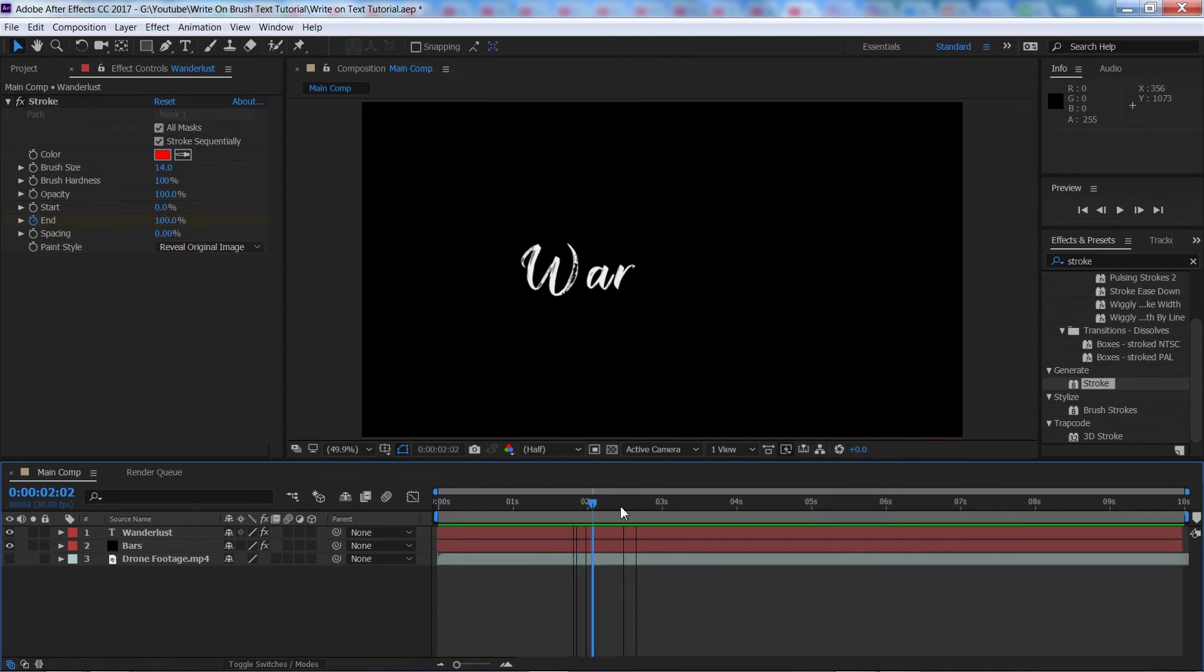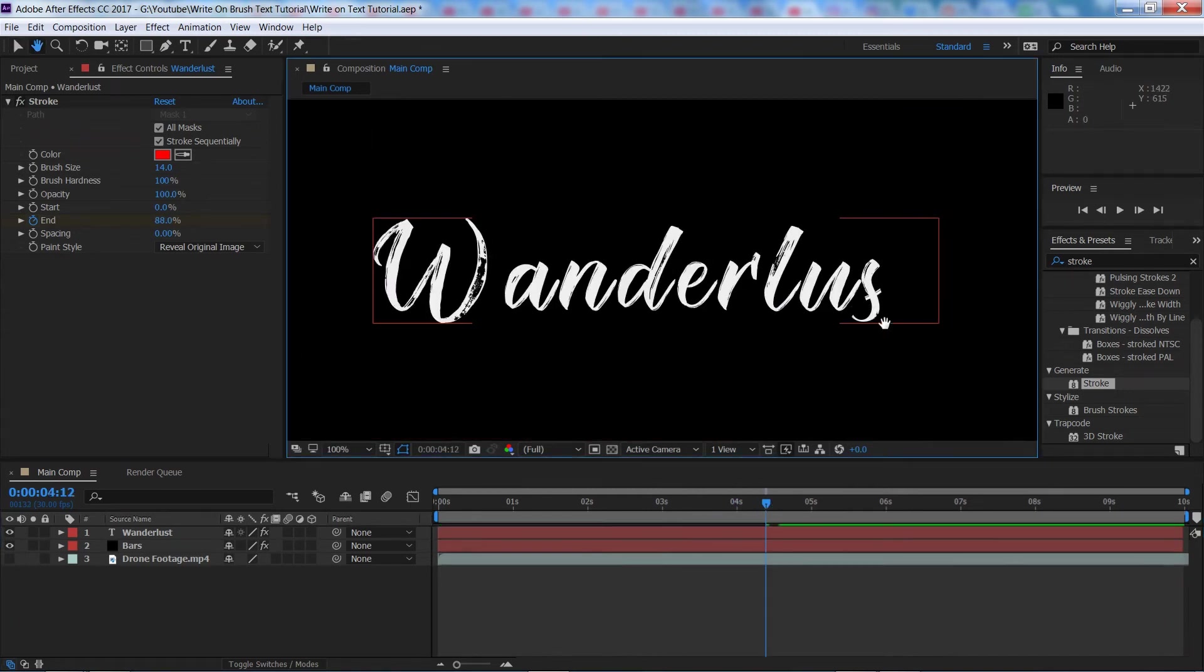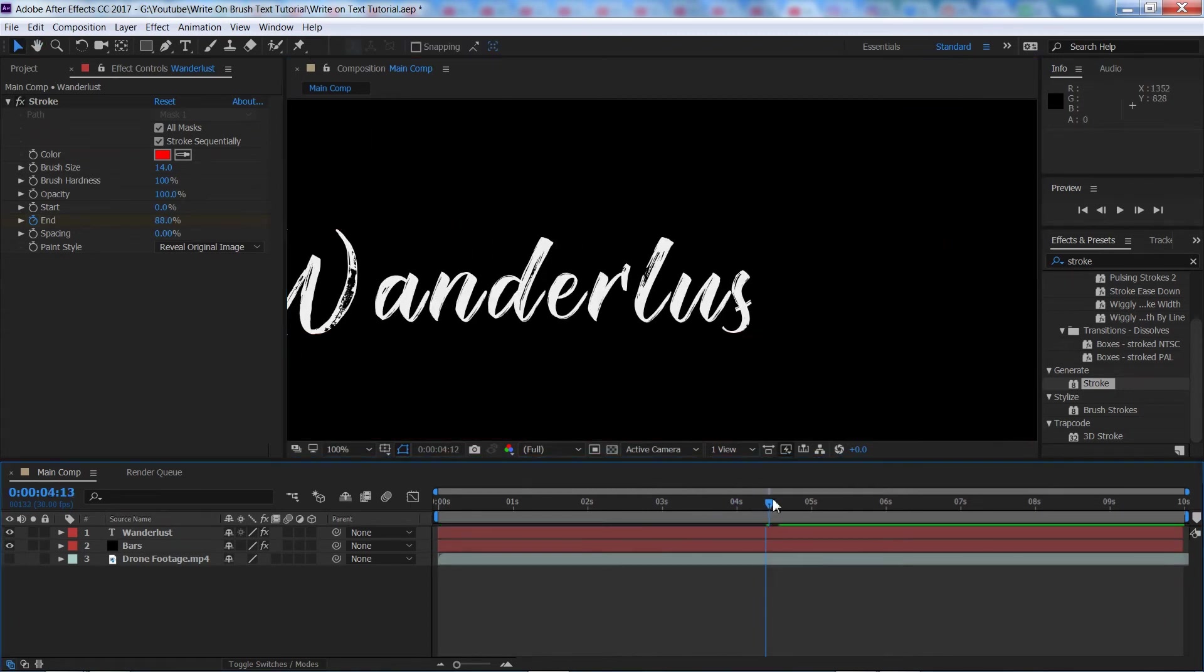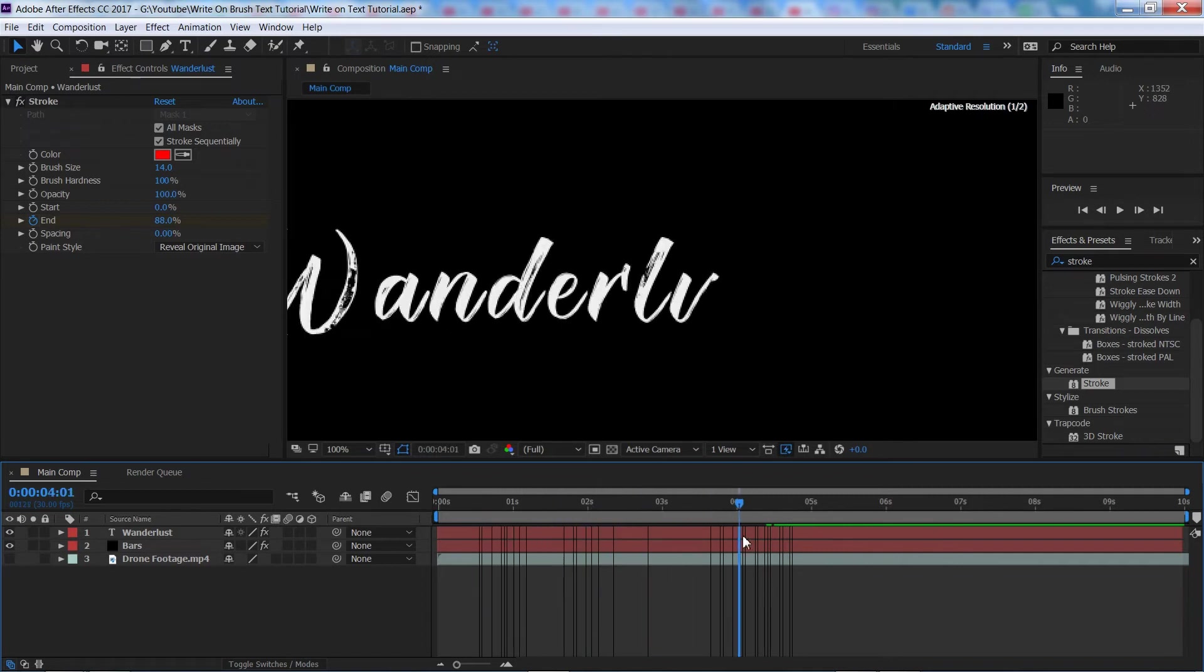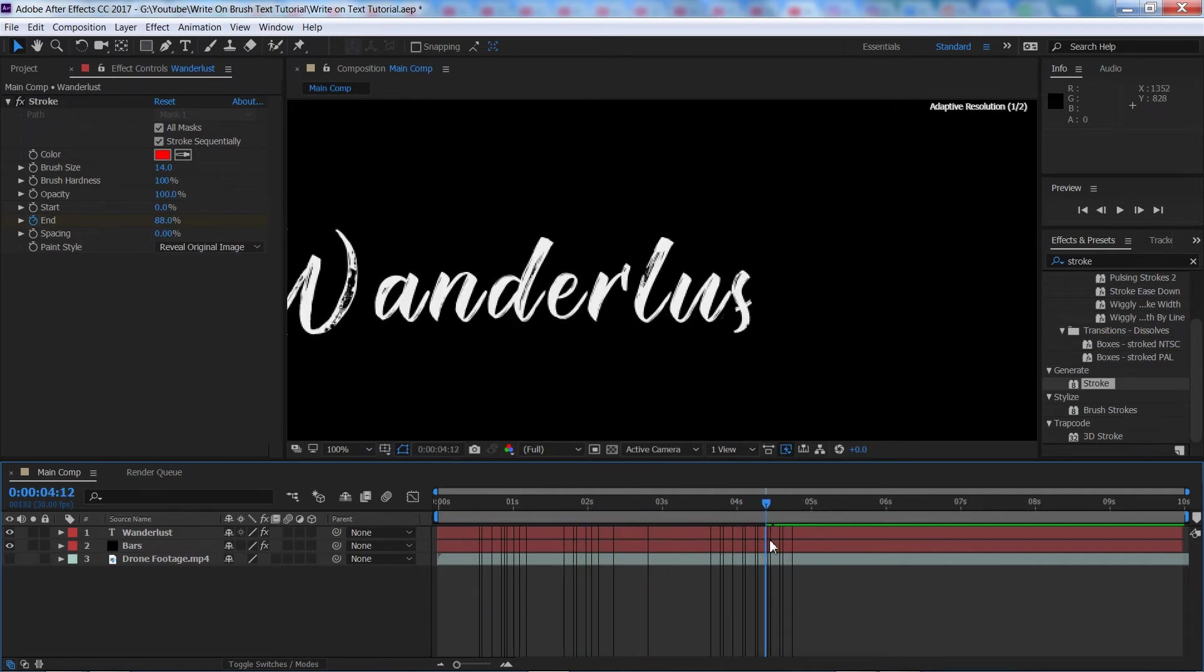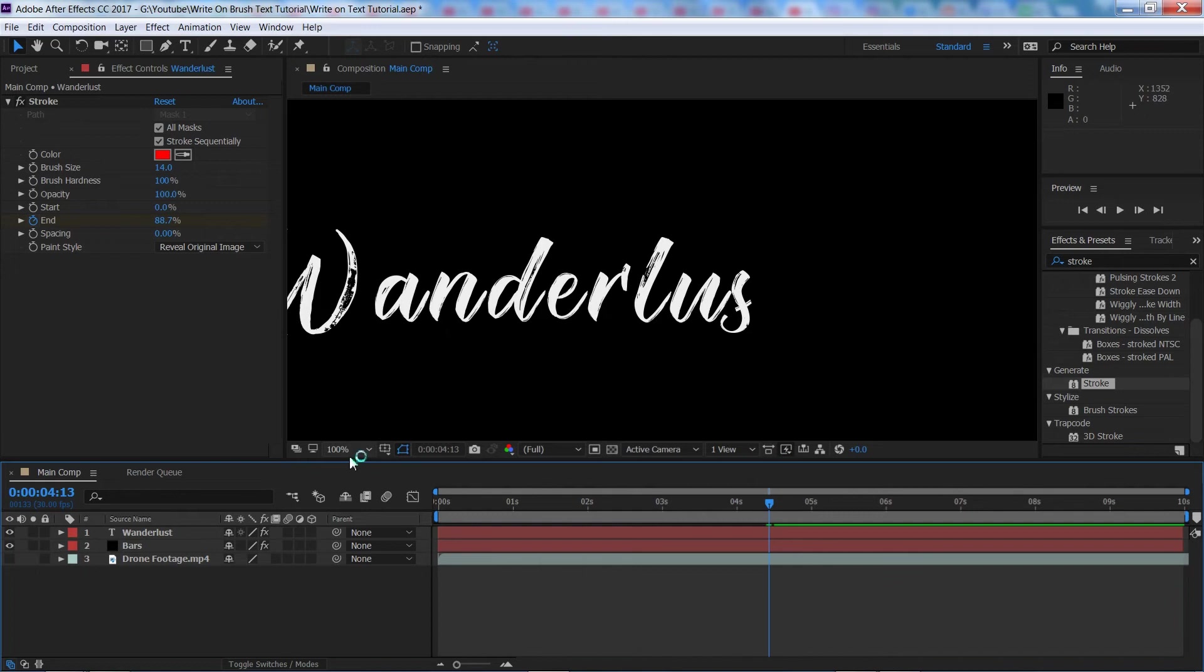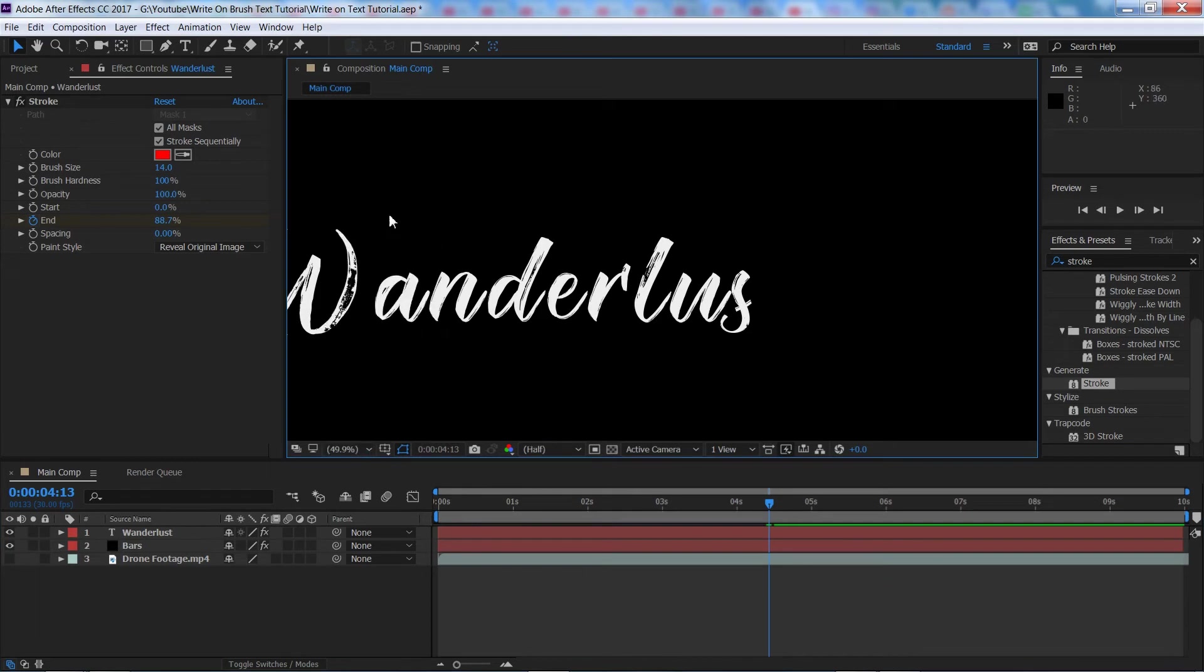You will notice however that we've got a few problems here with S's and T's and any letter that has crosses through it is going to have this problem but there is a way to fix this. So we're going to go ahead and do this now.